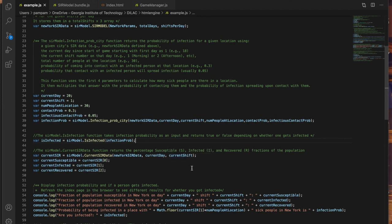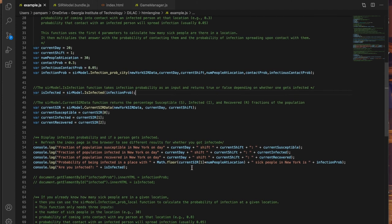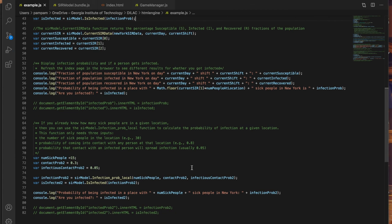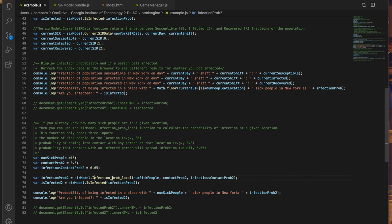Now just to compare, at the bottom I have all of these calculations done again but this time I already know how many sick people are there with me in that location and in this case it's 15 sick people. So I just use that infection prob local function directly instead to calculate my chances of infection.